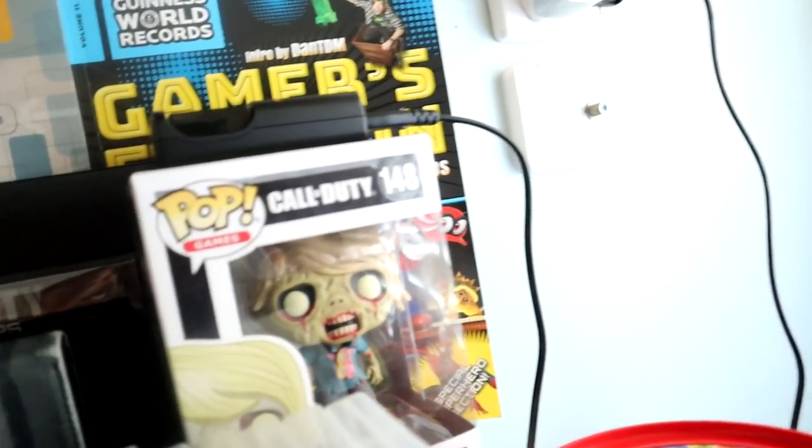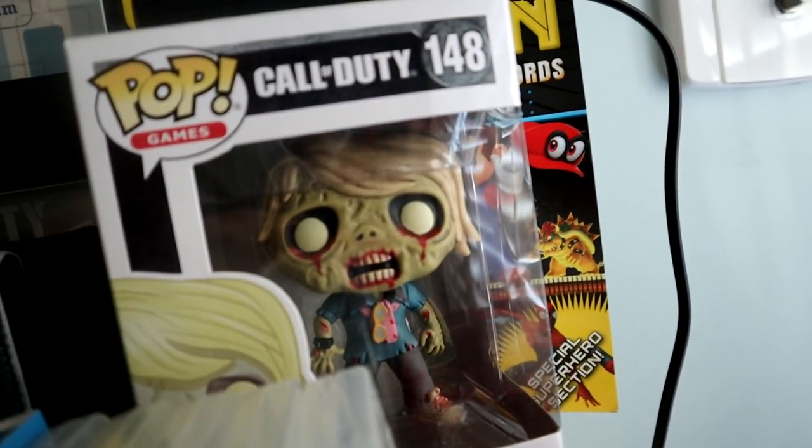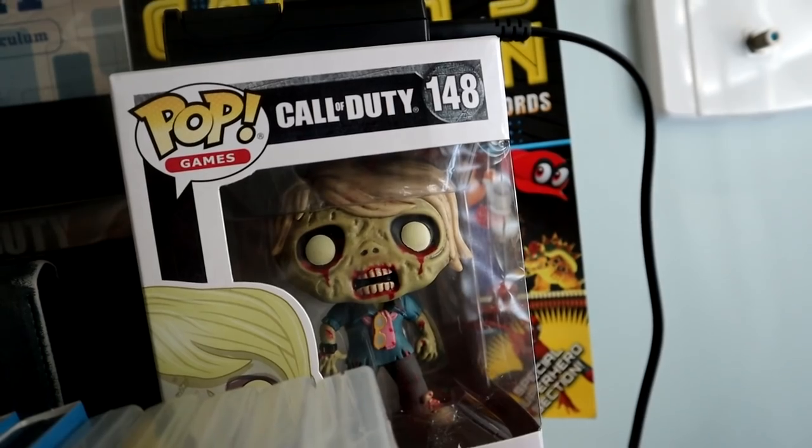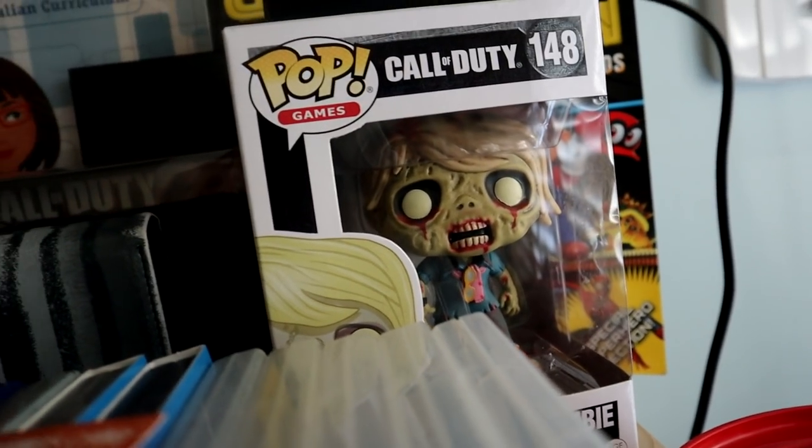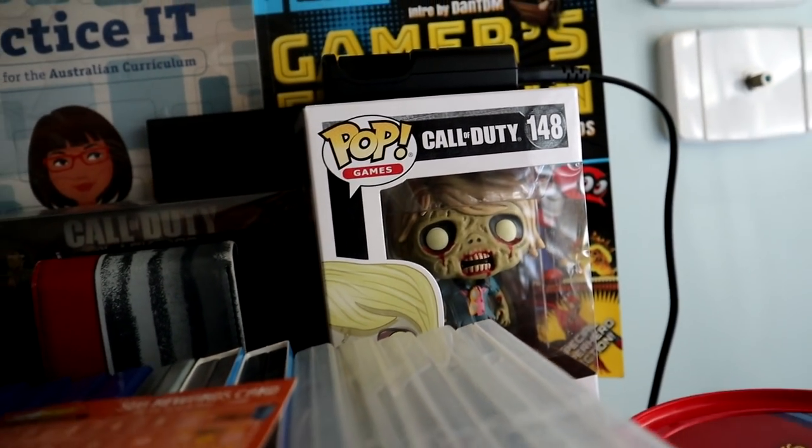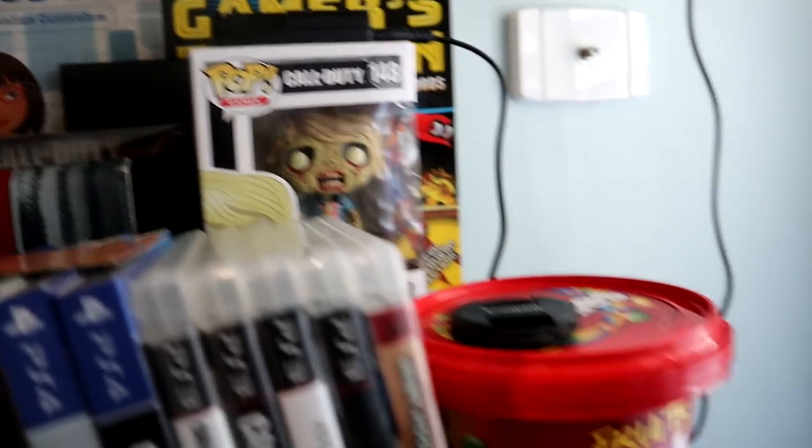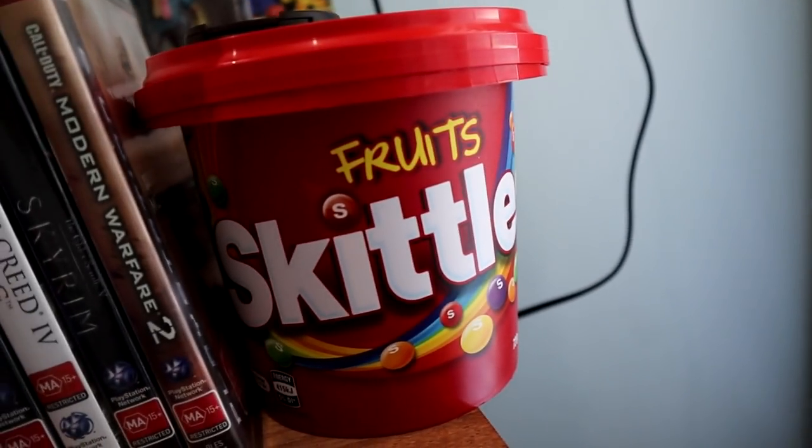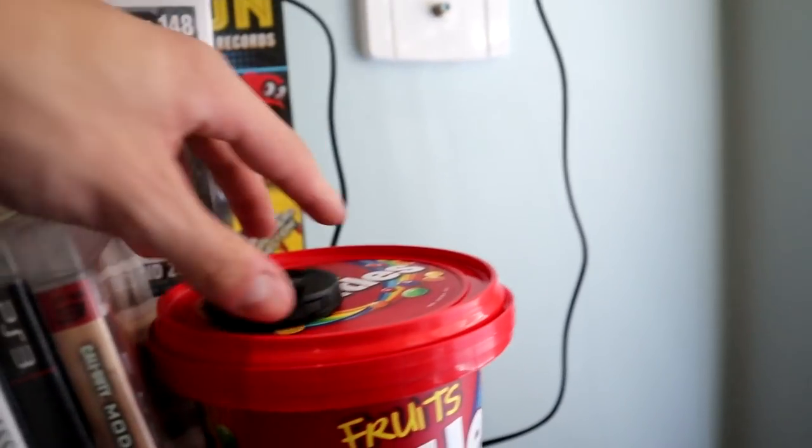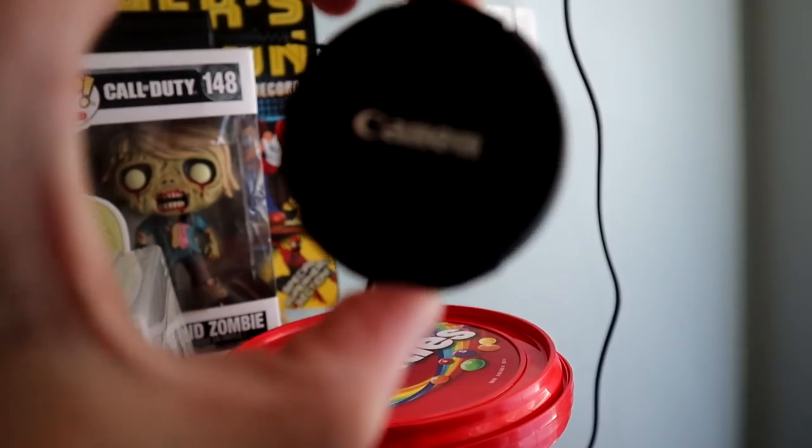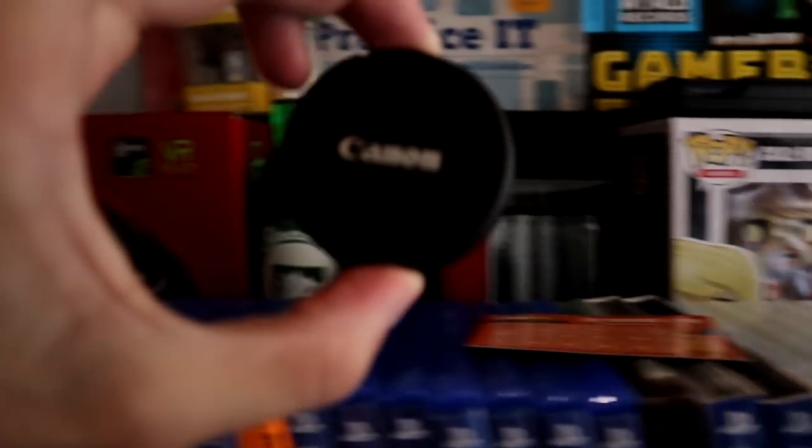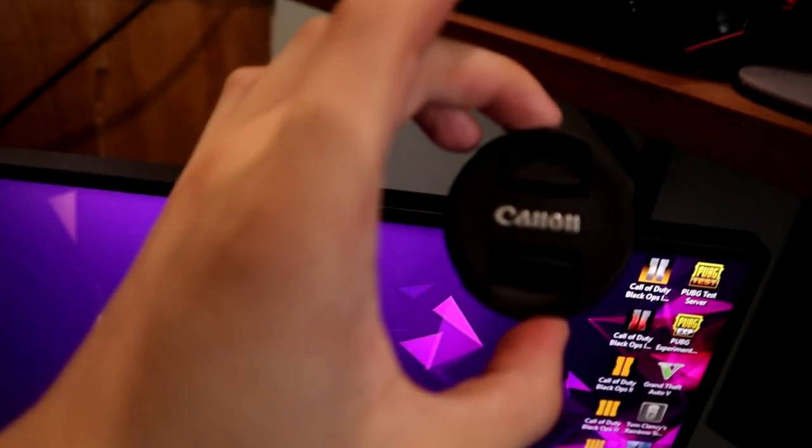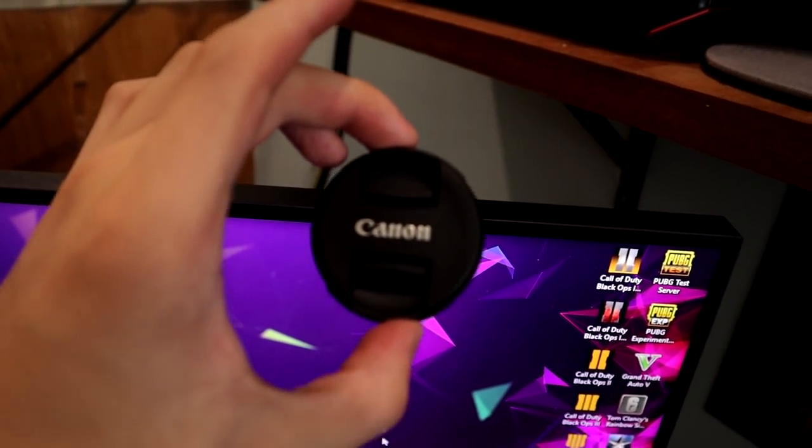Over here guys we got a Call of Duty Pop Vinyl which is from Infinite Warfare, that's the one. Pretty cool there. Recently for Christmas we got a tub of Skittles, not bad.